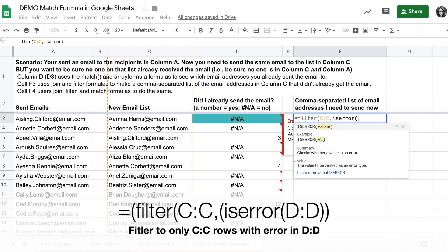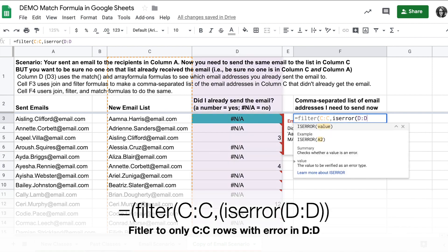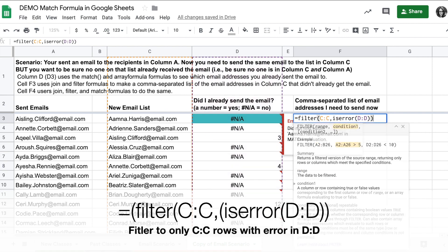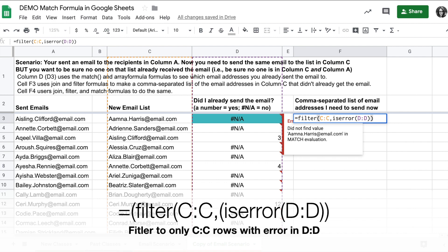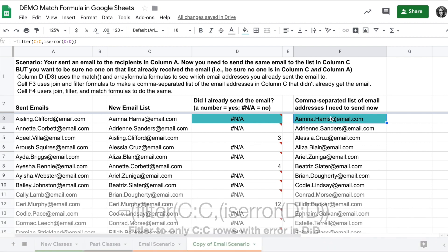So I can use the is error formula and put in column D, and I would get a filtered list here where it cuts out any of the ones with the numbers.